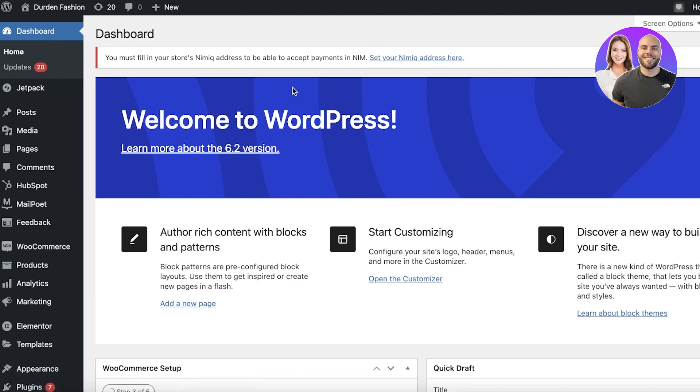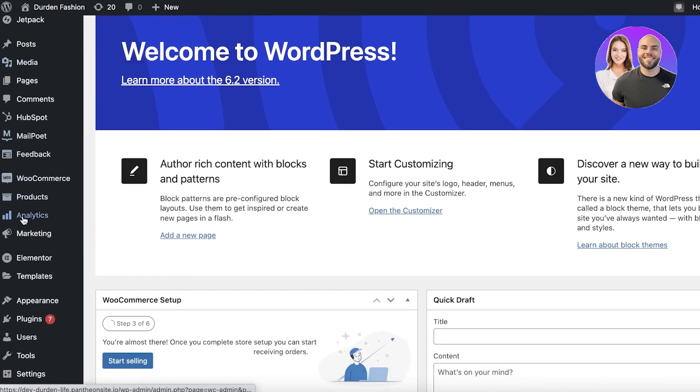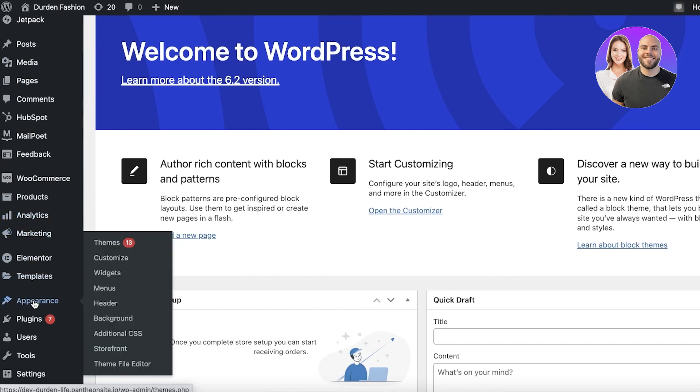So first off, you need to log on to your WordPress dashboard. Once you are logged on to your WordPress dashboard, you want to scroll down over here on the left side and you will find Appearance.